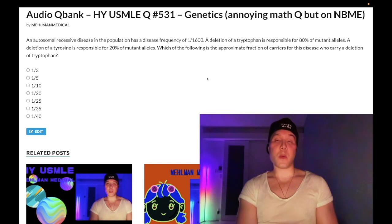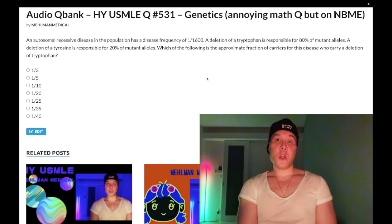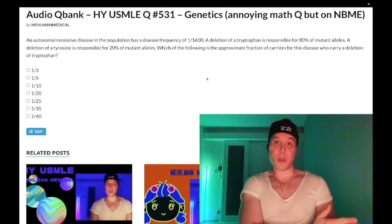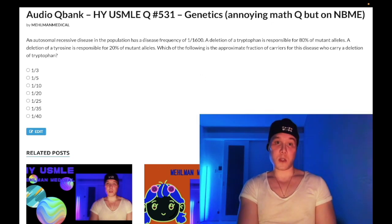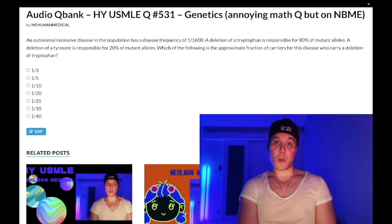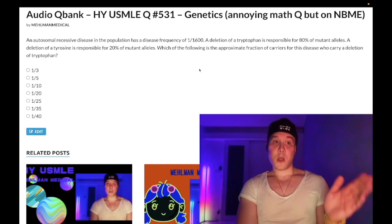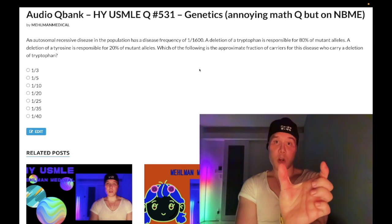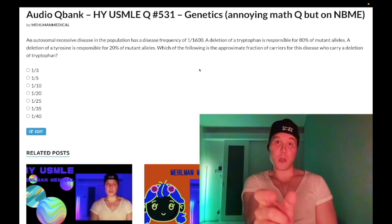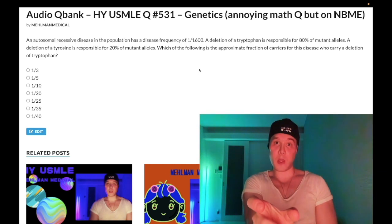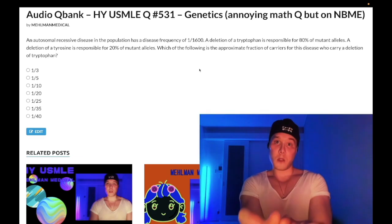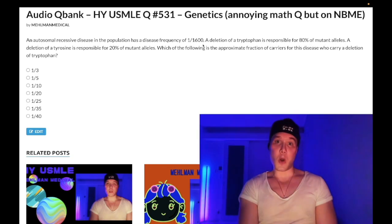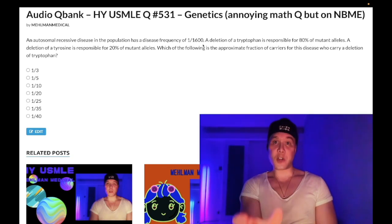They want to know the carrier frequency oftentimes in these questions. You're going to set p equal to 1 almost always. So we've taken the disease frequency q² = 1/1600, we now have q = 1/40, and our carrier frequency is 2pq. 2 times p (which is 1) times q (1/40) gives us 2/40, or 1 over 20 — that's our carrier frequency.